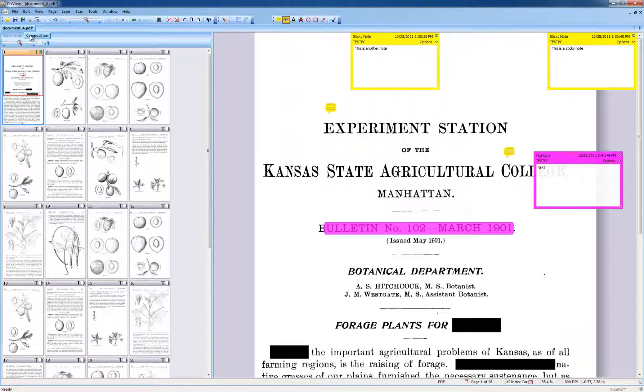Contrary to construction and edit functions, dynamic comments and markups cannot be recorded in macros.